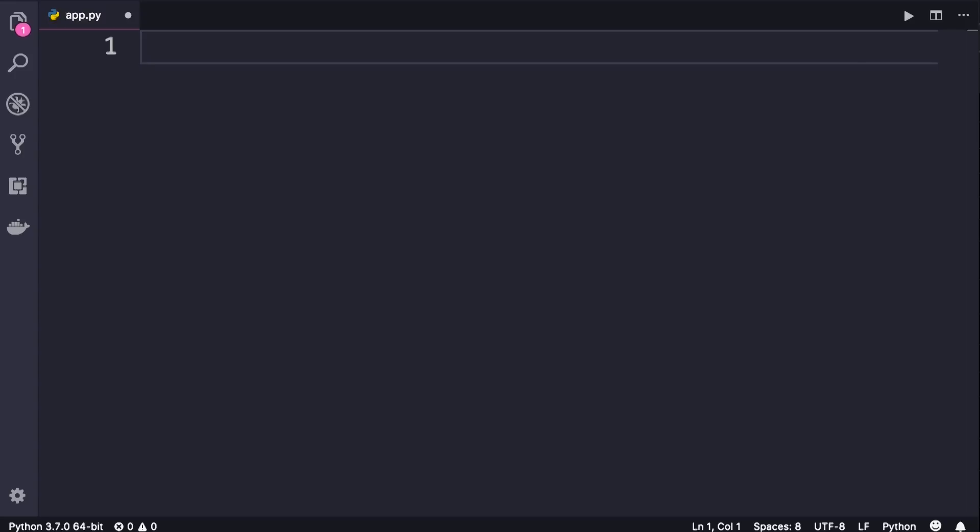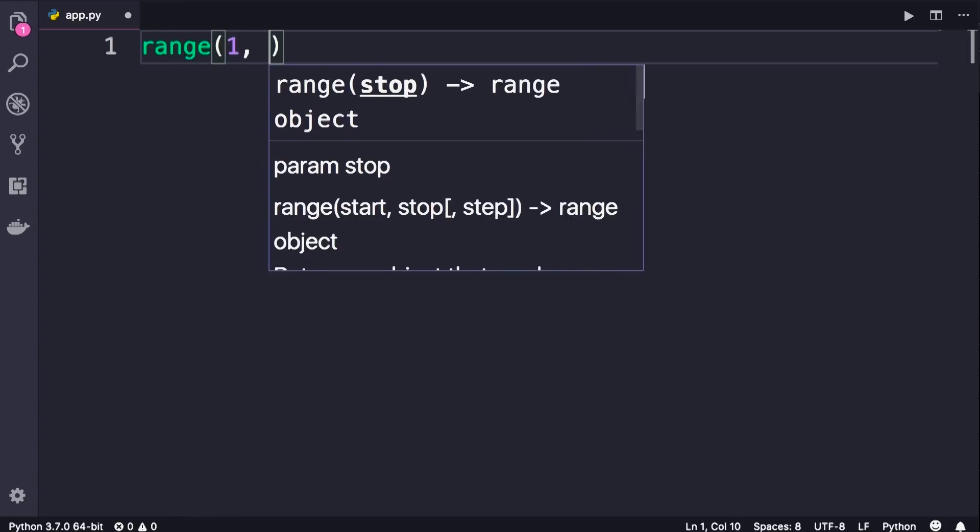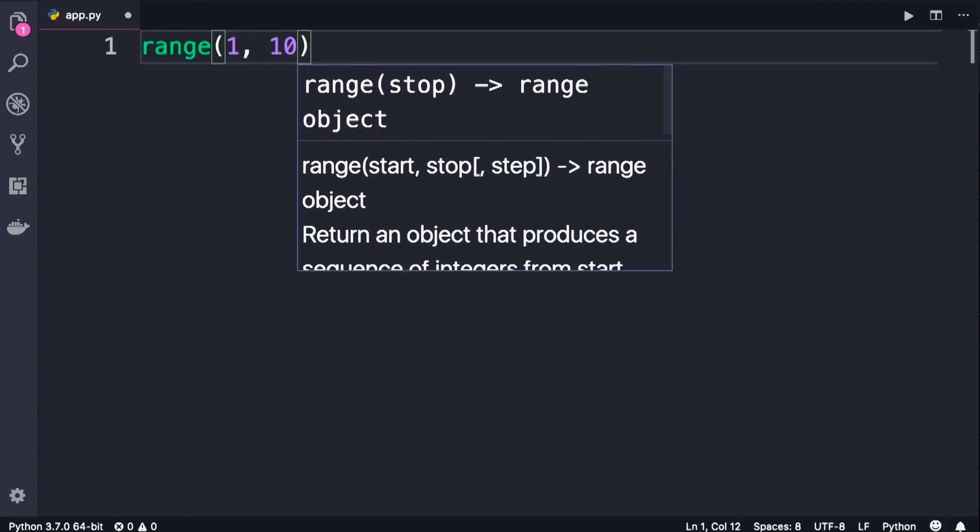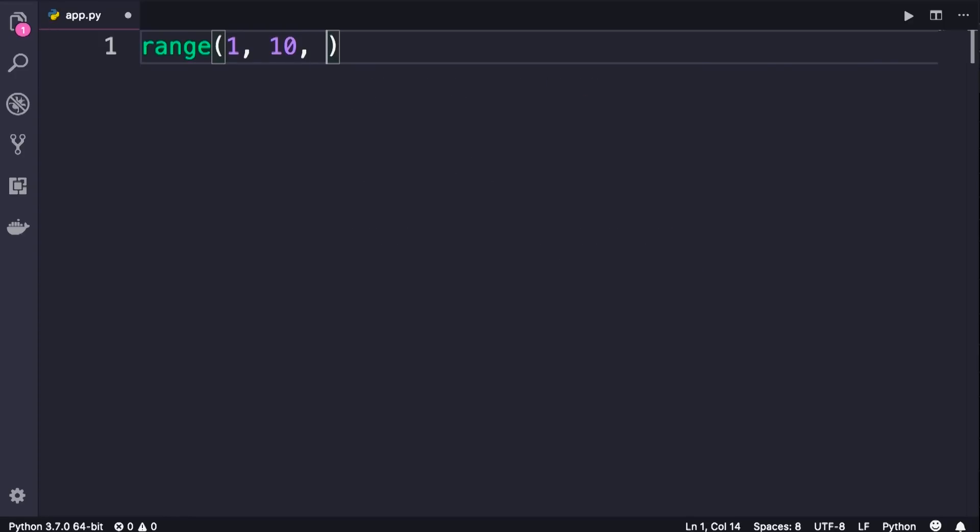Now here's a quick hint before you get started. You should call the range function with 1 and 10. Do not use the third argument, which is called step. So basically I want you to iterate over all the numbers between 1 to 10, check if each number is an even number, and then print it on the terminal.